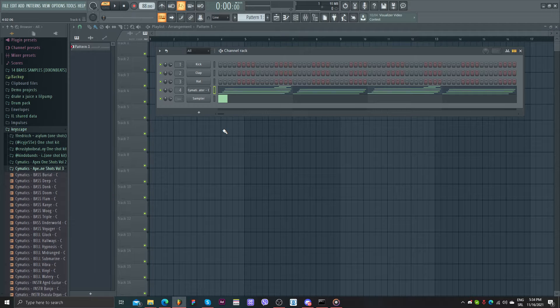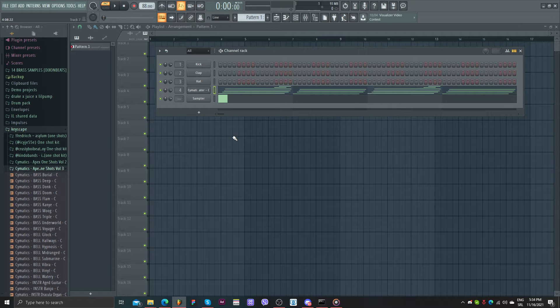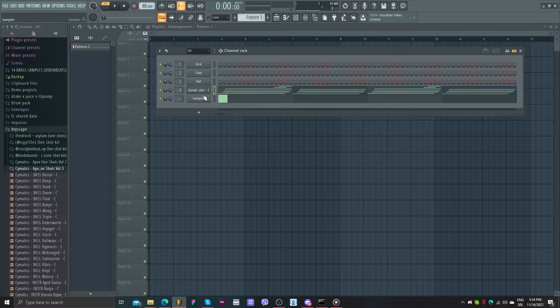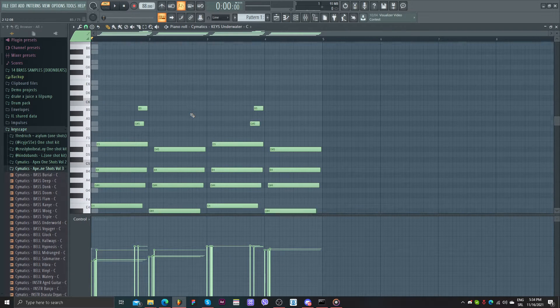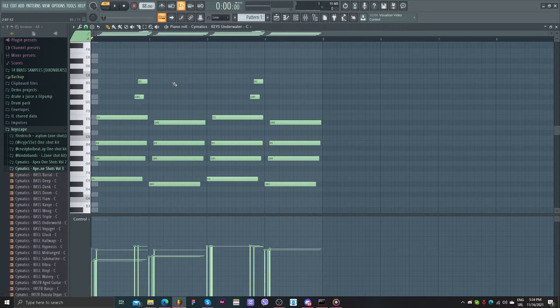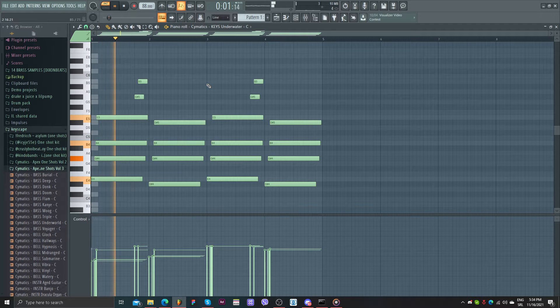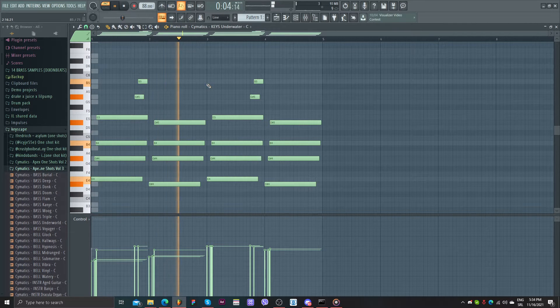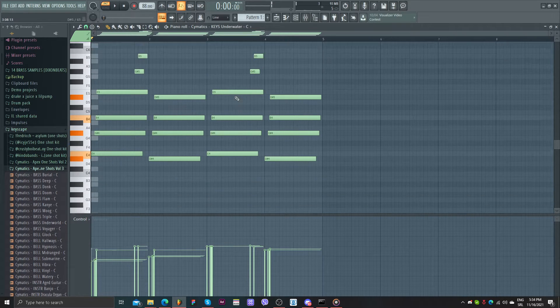FLP will be available soon of course for this one. So we can start. As you can see I already added midi keys. I'll let you hear it. Super chill, super simple.